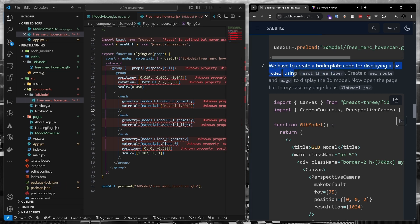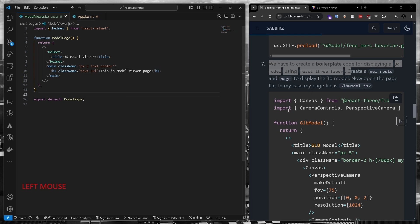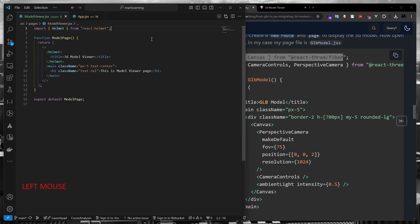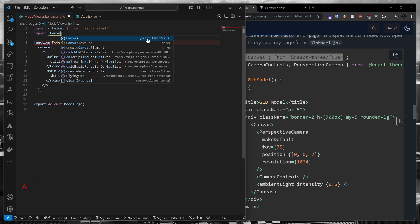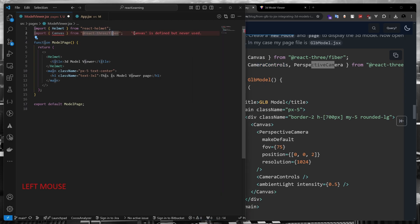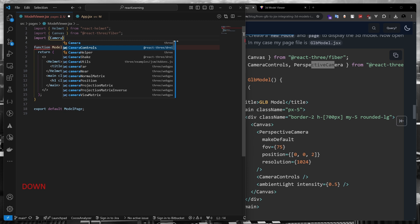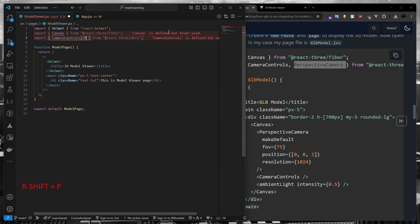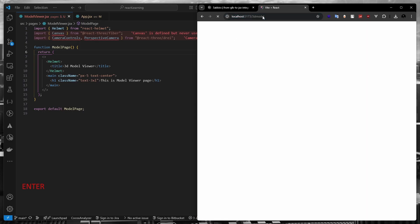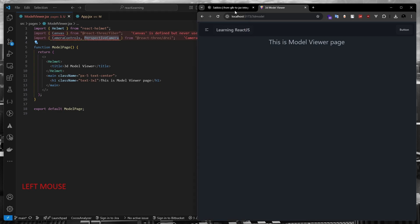Now we need to create a boilerplate for displaying the 3D model. Let's close all the tabs and navigate to our main page file, and we'll create our boilerplate here. Again, if you navigate to my website, you can see I have listed all the steps we have to follow. In the page component, we'll first import the Canvas component from react-three-fiber. We'll also need CameraControls and PerspectiveCamera — let's import those as well. Since both of those are components, we have to import them inside curly braces.